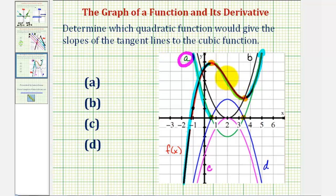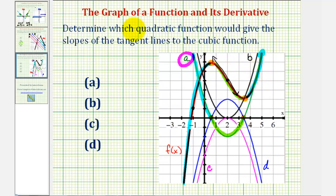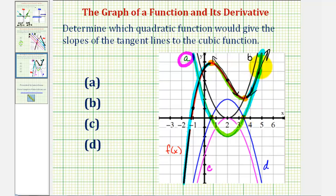Notice on this interval here the function is going downhill or decreasing, which means the slope of the tangent lines would be negative, and therefore the quadratic function values on this interval would also have to be negative. Looking at quadratic function a, notice how the function is below the x-axis, so the function values are negative on this interval, signifying the slopes of the tangent lines would be negative. And then on the right of this relative minimum, notice how the slopes of the tangent lines would be positive — the function values of the quadratic giving these slopes would also have to be positive, and quadratic function a on this interval is above the x-axis, so the function values are positive giving us the slopes of the tangent lines.